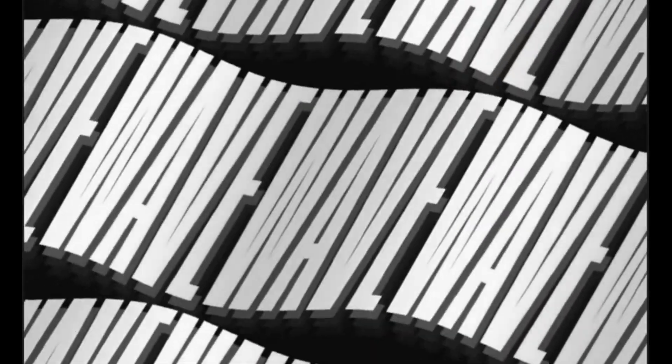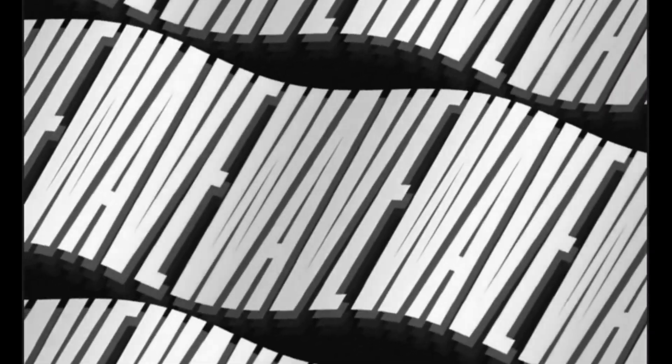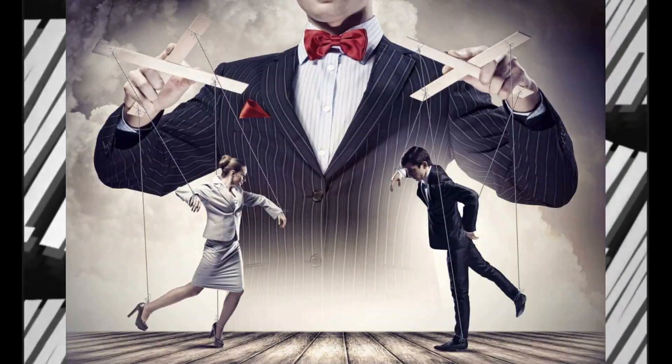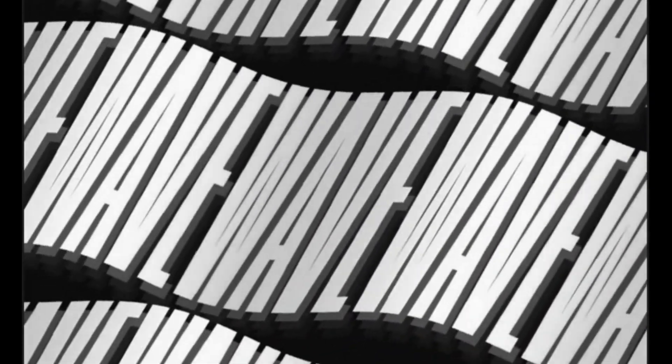Number one: The Art of Deception by Kevin Mitnick. This book talks about the various methods of manipulation and deception used in the field of computer security.